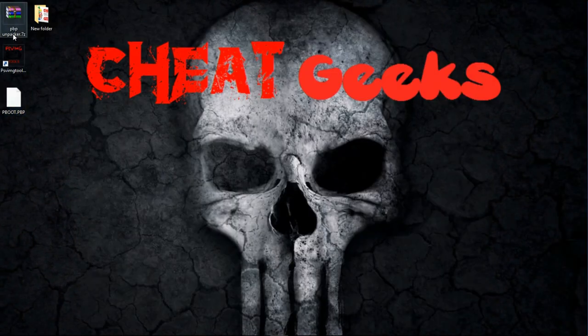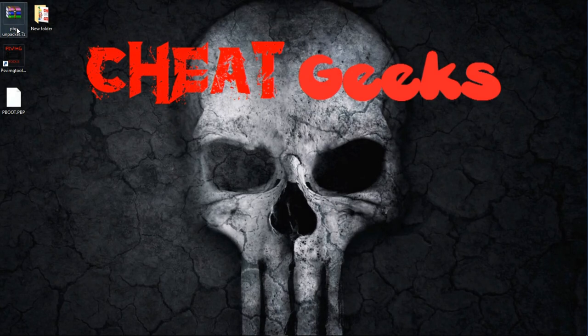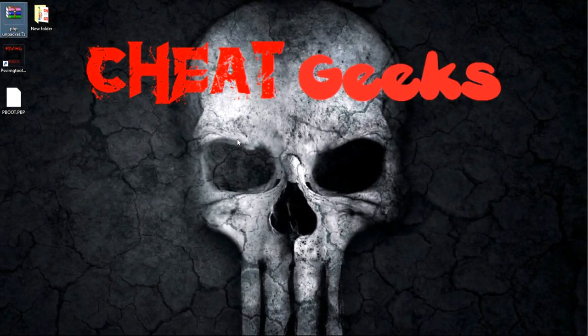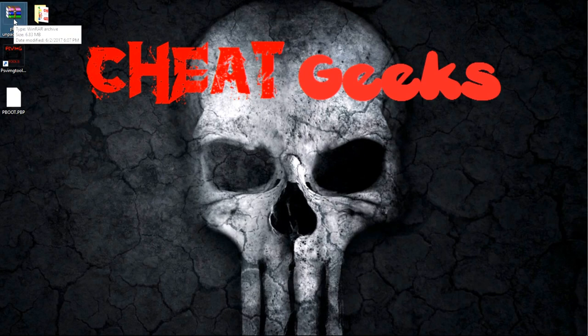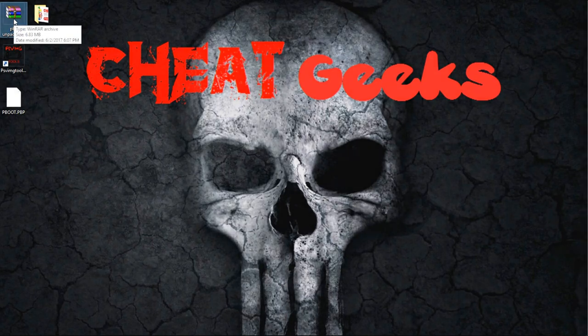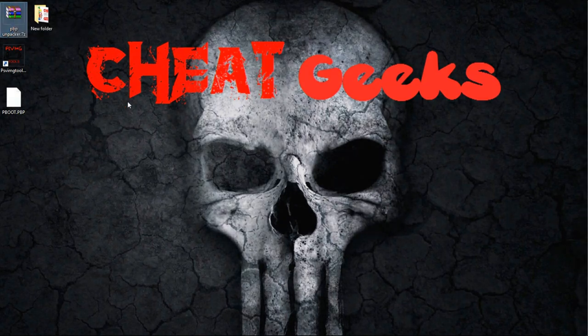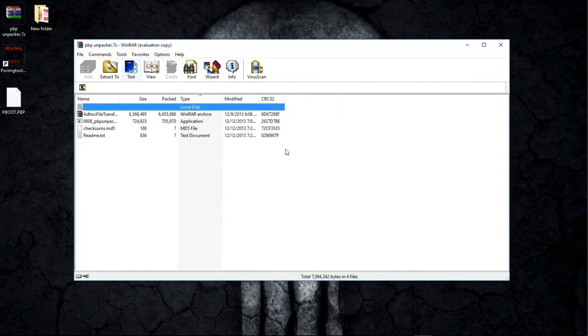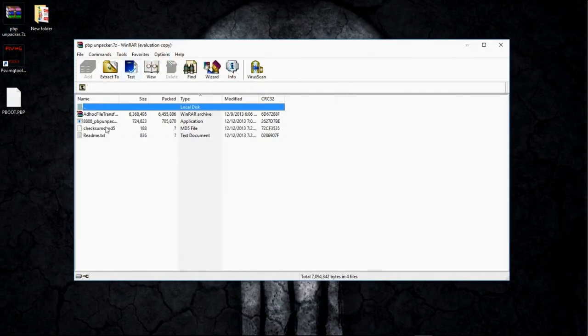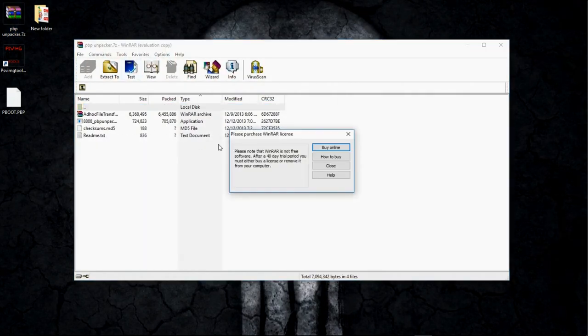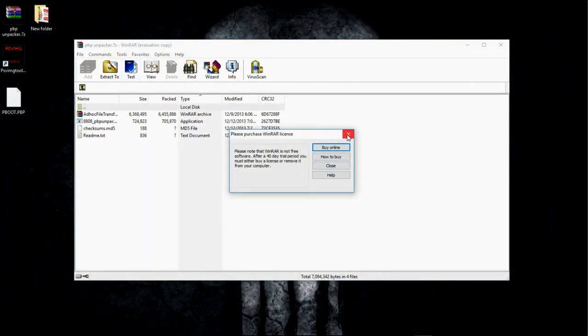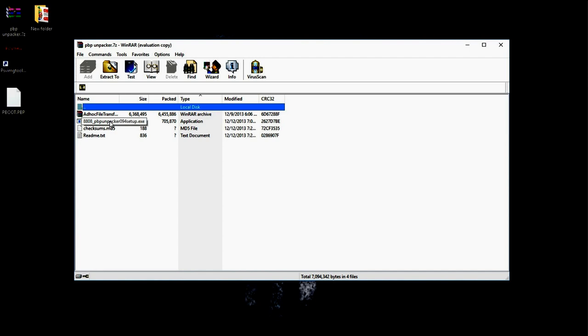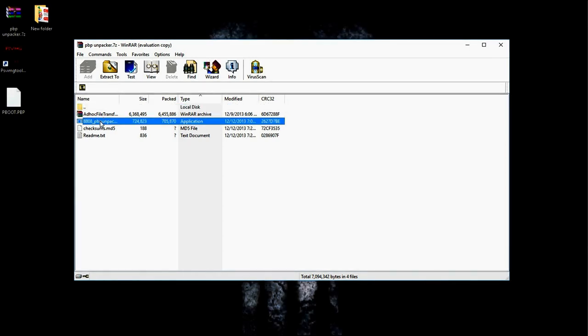Now this is the PBP Unpacker, I included that on a link down below, you can just download that. I also included the link from the site that I retrieved that from if you want to check out that site.